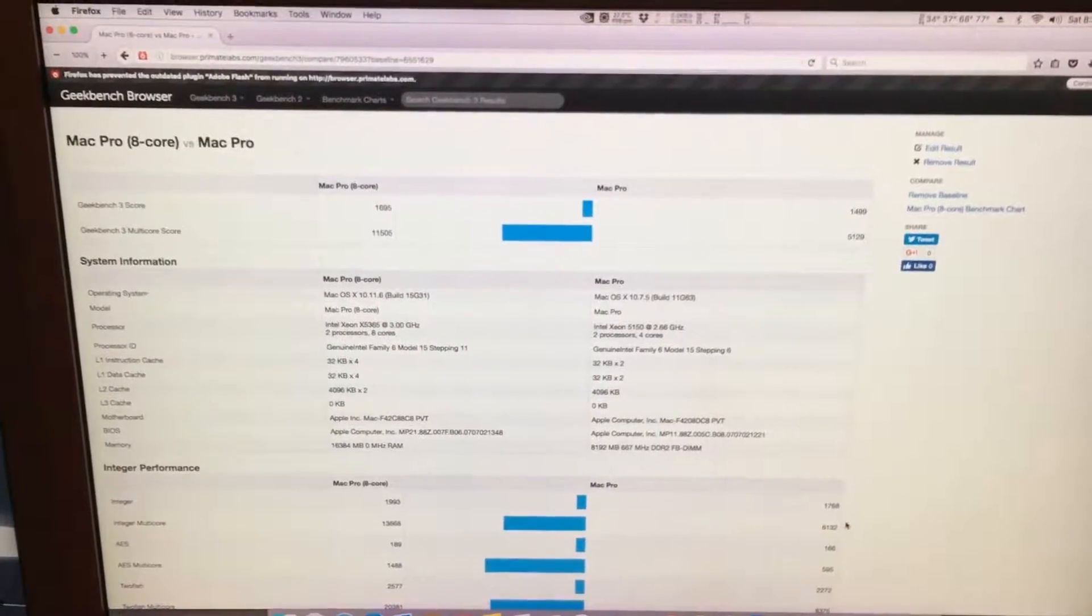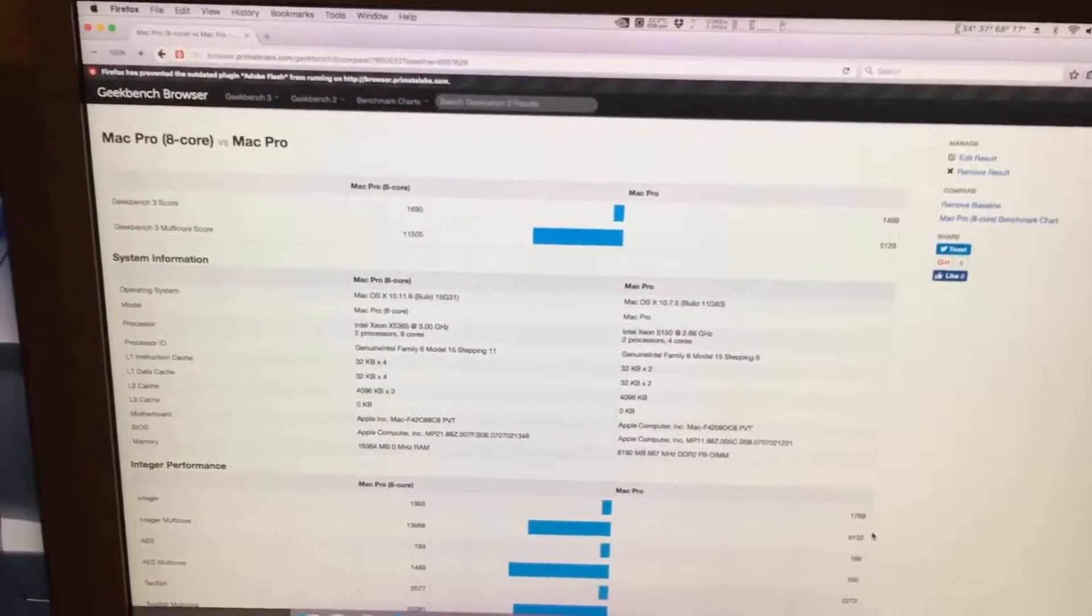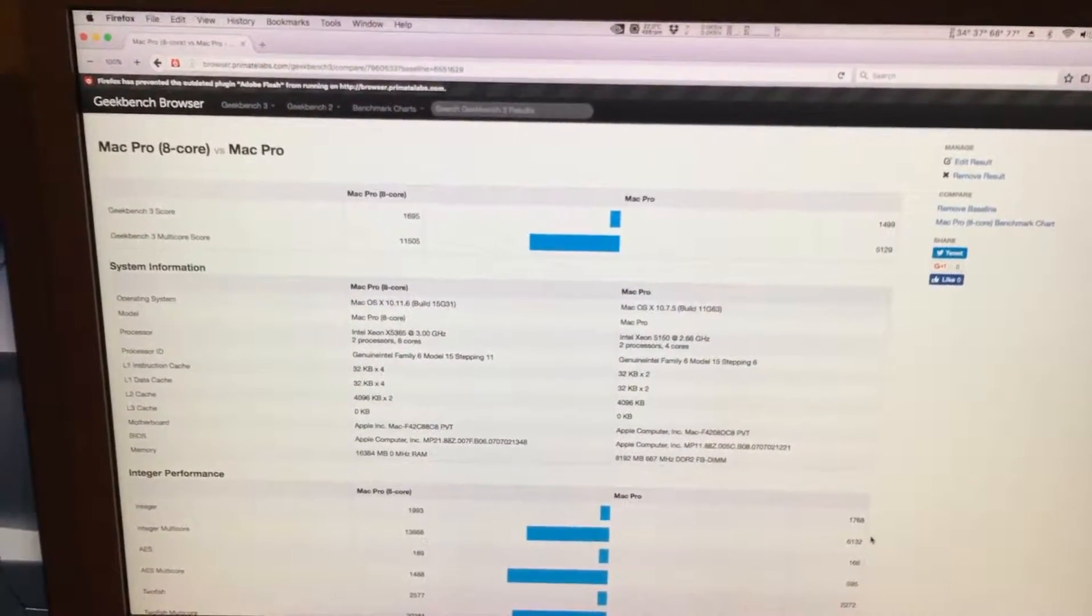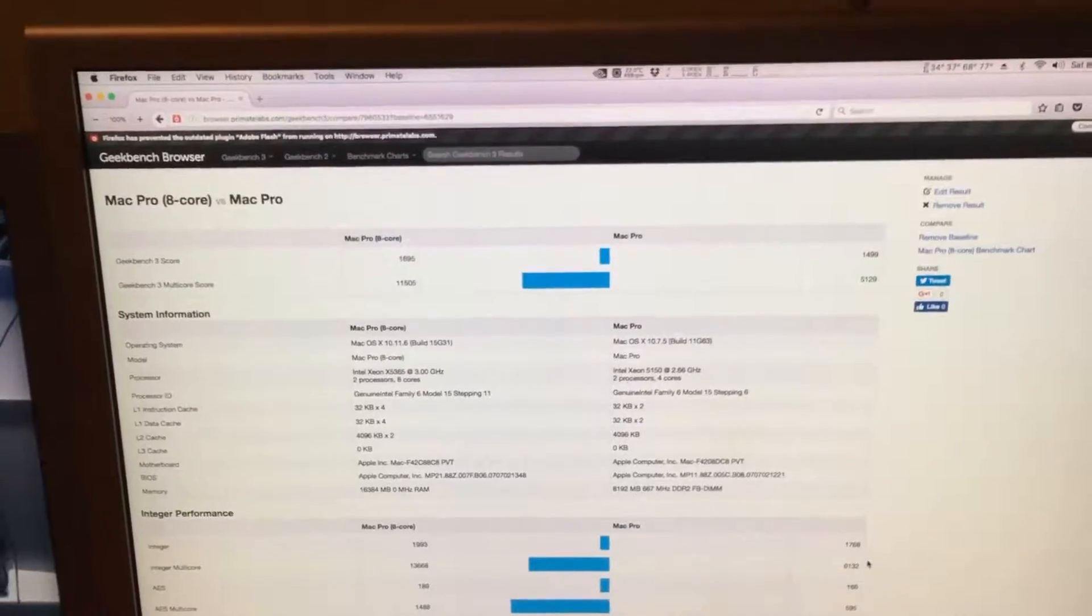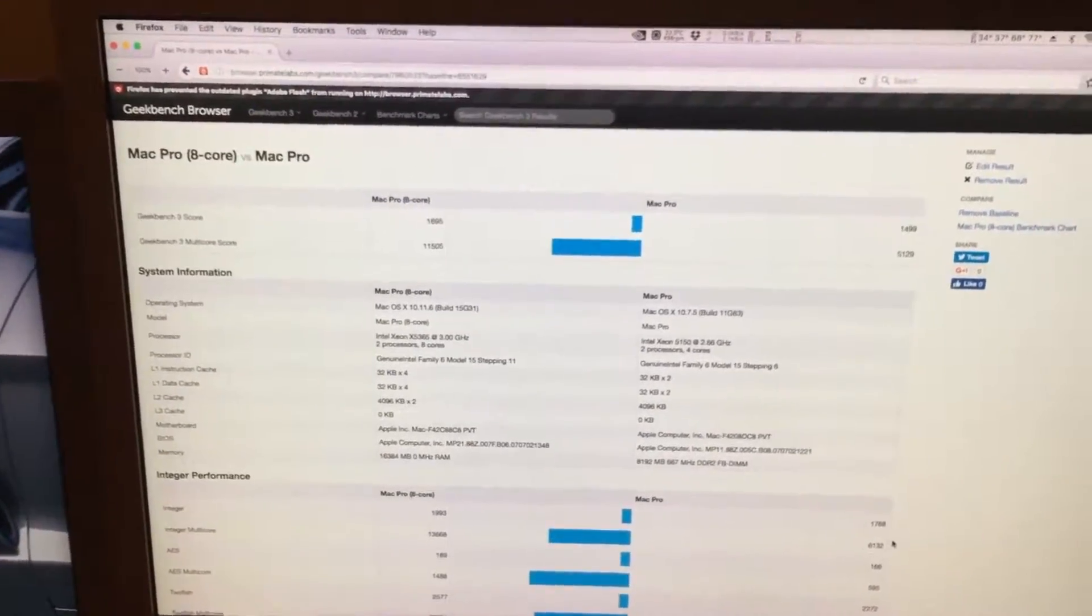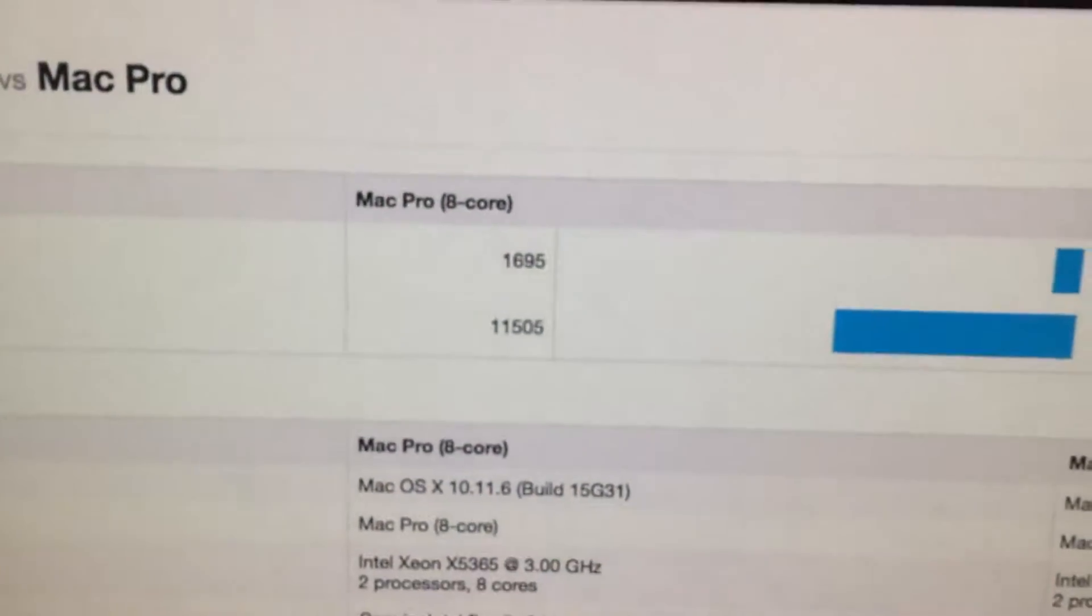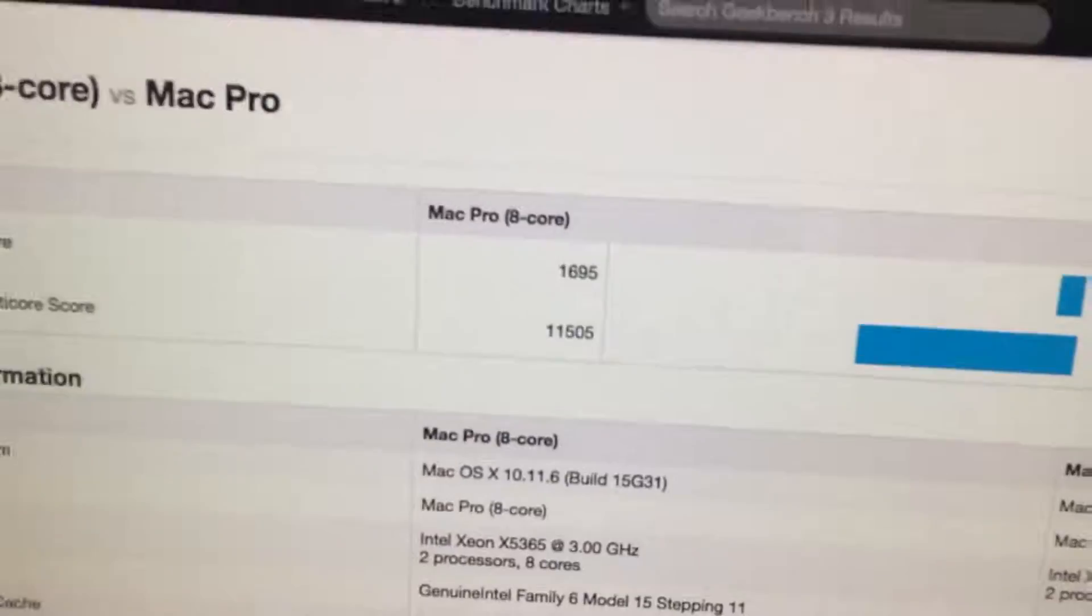In fact, 2,000 points in the grand scheme of things isn't that different. So this thing still performs. In fact, this score right here is about the same as an earlier i5 Mac.